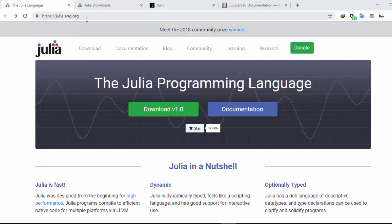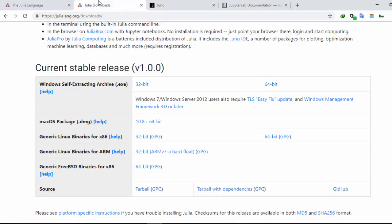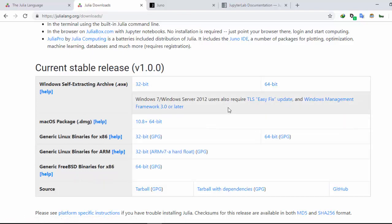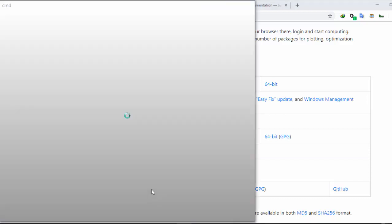To get access to Julia, go to the official website julialang.org and click to download the current stable version. You can use different versions but version 1.0 is an upgrade of the previous versions. It has support for all platforms — cross-platform — so you can download for Windows, Macintosh, Linux, and FreeBSD. Just click on it and click Next, Next, Next and you're done.